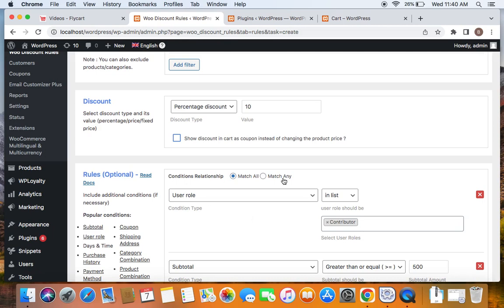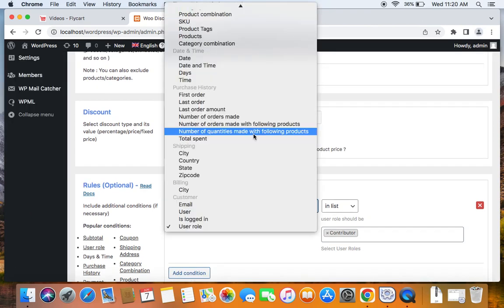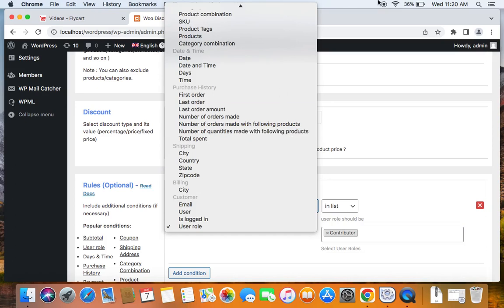That is something I wanted all the time. So here we go. Please check out the different conditions and start creating your discount rules today. Thank you so much for watching.